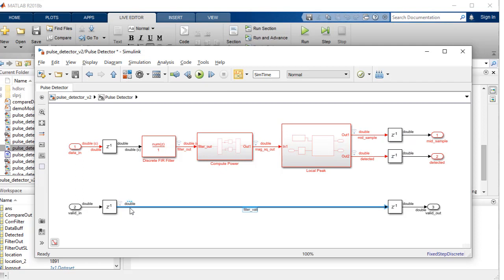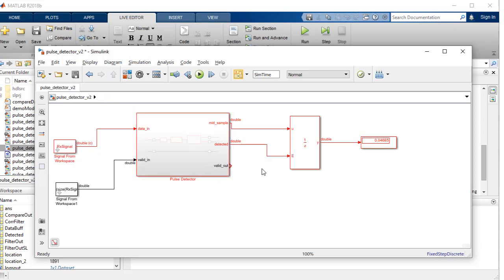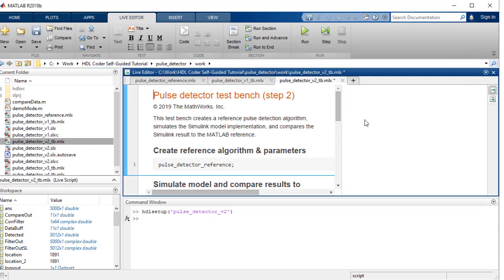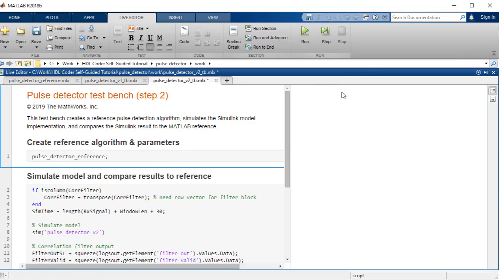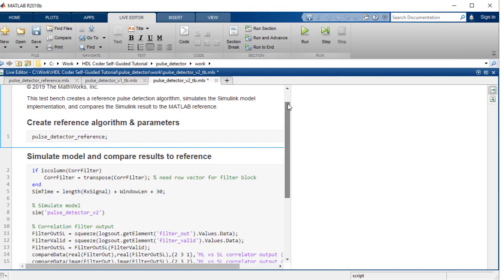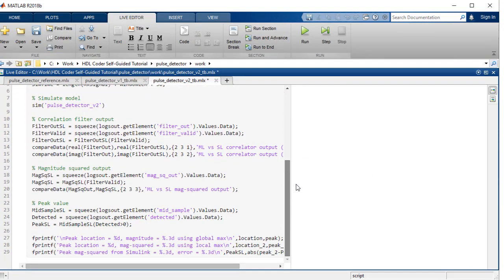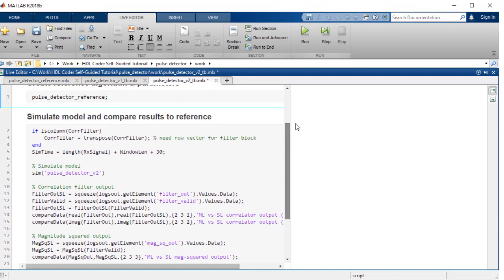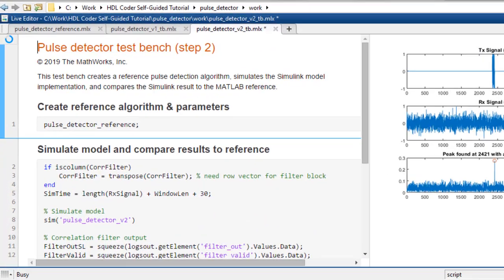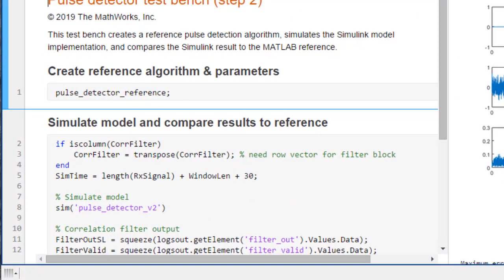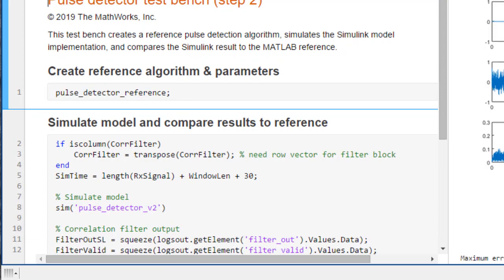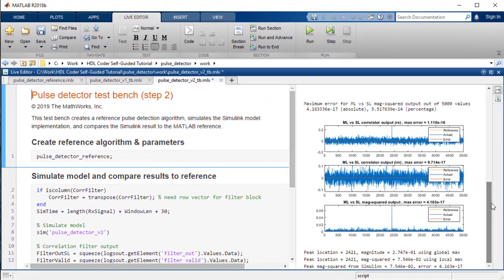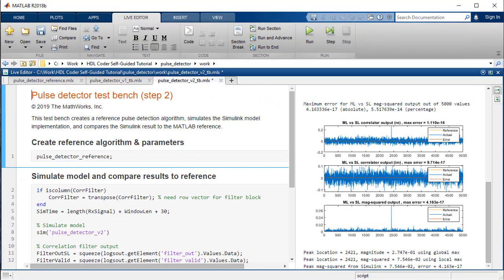Log the valid in signal after the delay block, as the filter valid signal matches the output to qualify the output during test. Using the test bench script pulse_detector_V2TB, we compare the output of the MATLAB golden reference and the updated Simulink model.